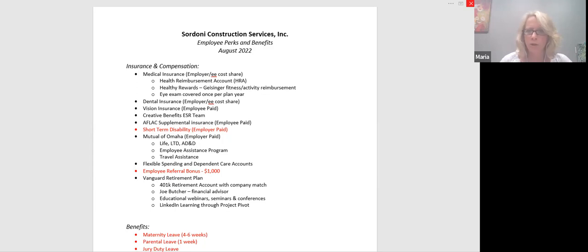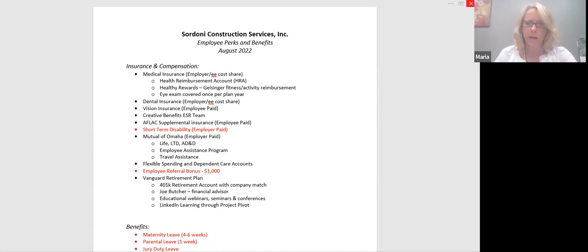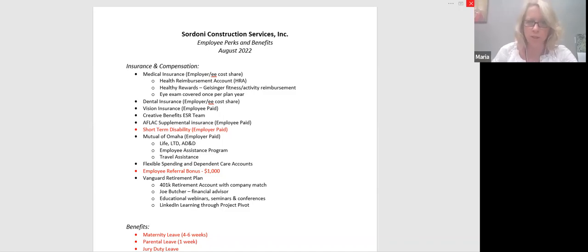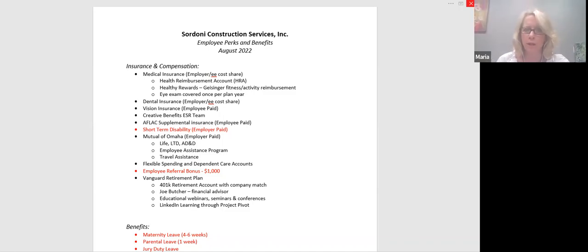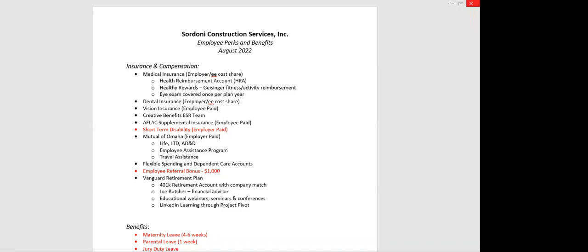Also involved with our medical insurance, which some plans don't cover, is an eye exam, which is covered once per plan year. This is in addition to your vision coverage on your vision plan. For those of you who are contact lens wearers, I strongly suggest that if you go for an eye exam, you use your eye exam under your health plan, because this way it frees up your allowance for contacts on your vision plan. So it kind of stretches your dollar a little better.